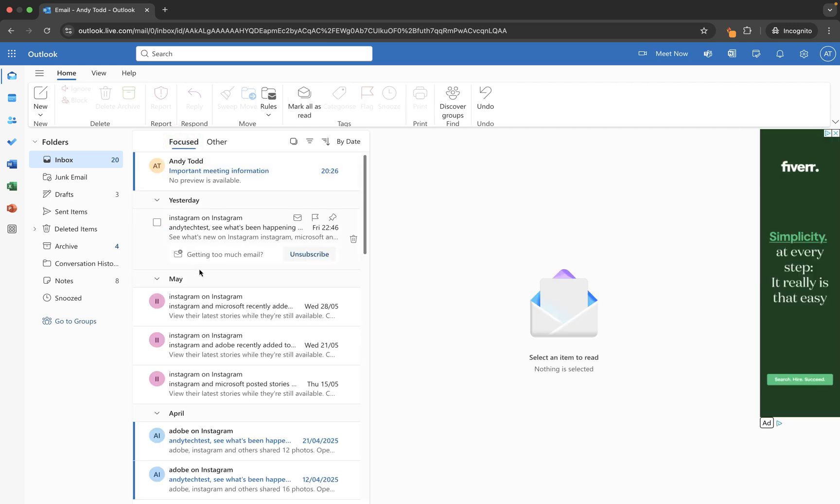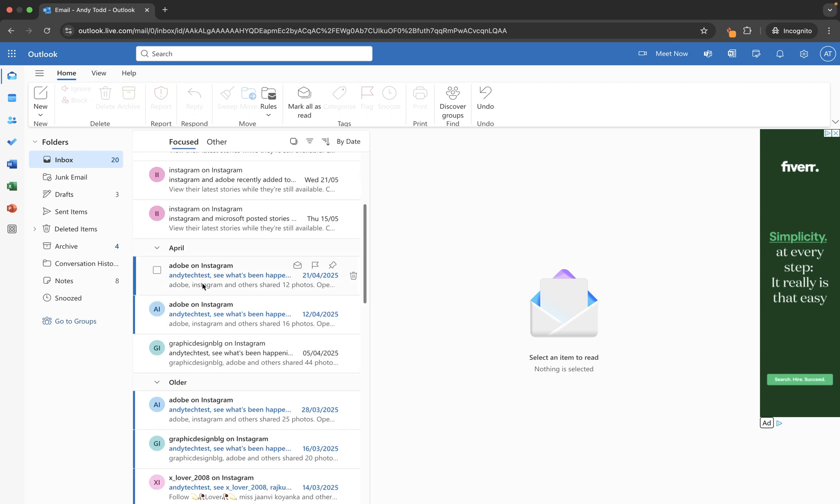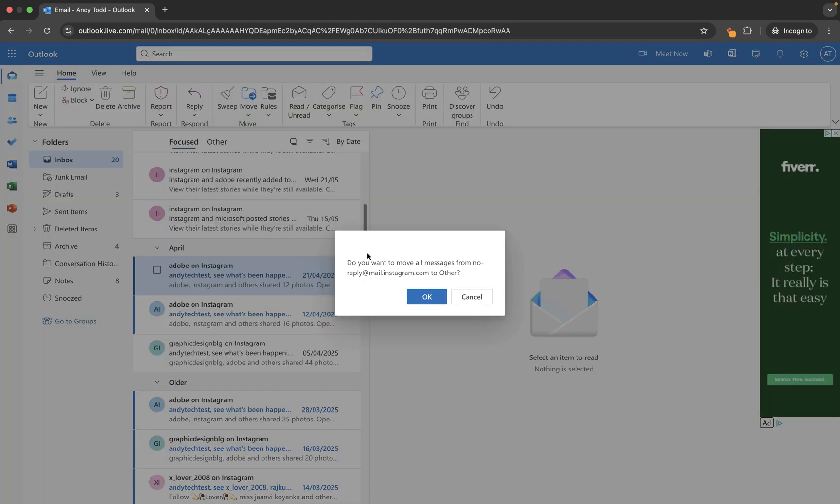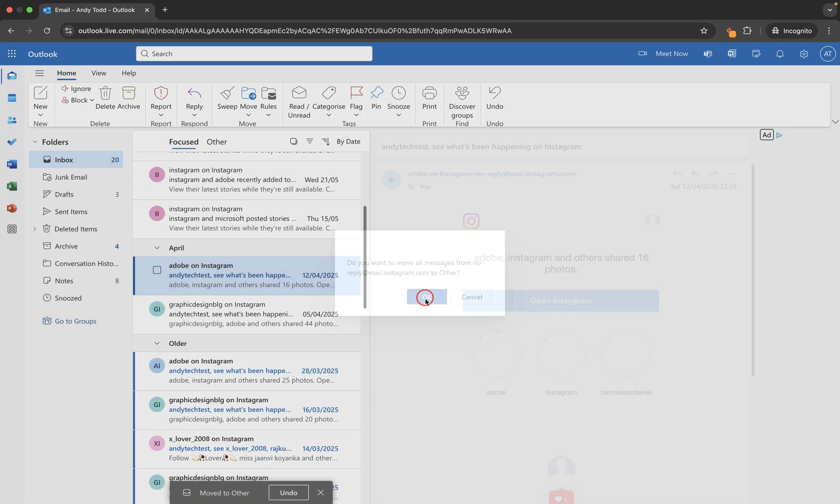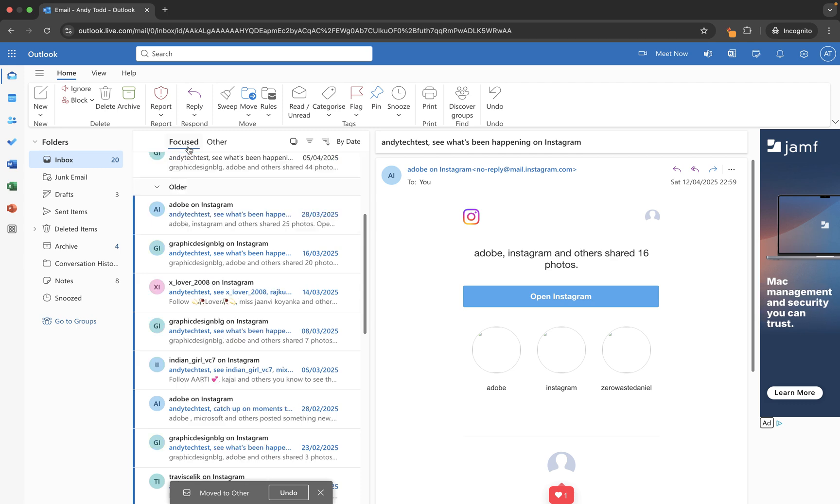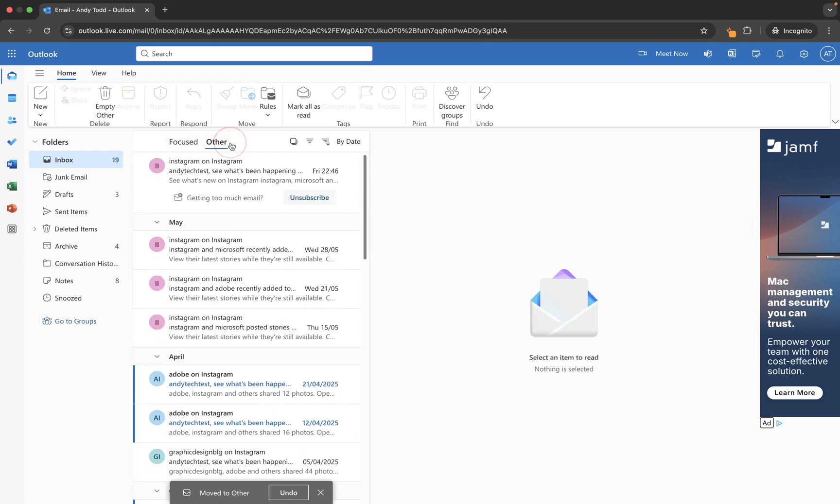In the same way we can right click on an email which is living in focused and we can move it and say, 'well actually let's always move those to the other inbox,' because you Microsoft have moved a couple of emails into focused but you've not quite got it right and in the future I would rather they went into other. So we say always move to other and this time we say okay. They're now going to be taken out of focused and they're going to be dropped into the other folder.